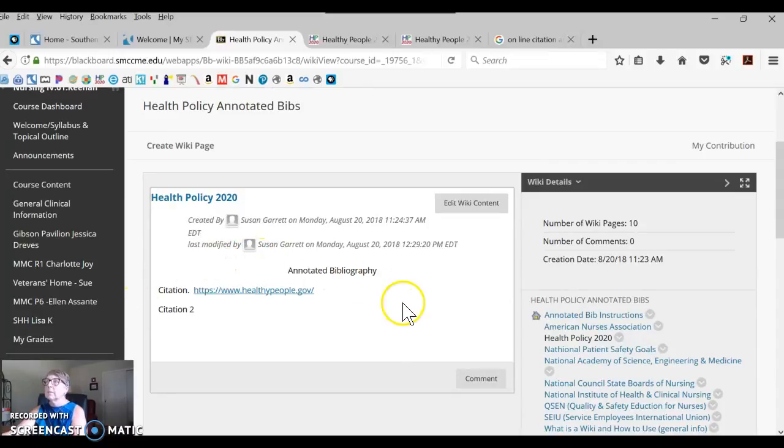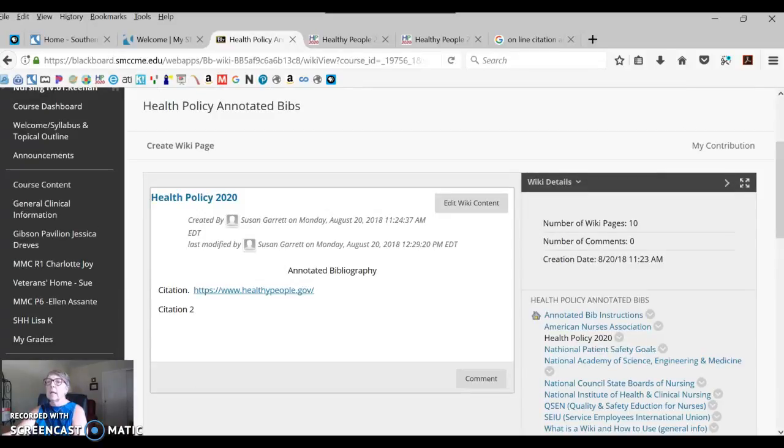That's wiki in a nutshell and how to do it. Let me know if you have any questions.